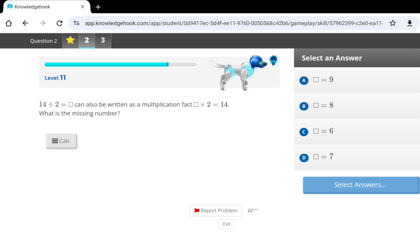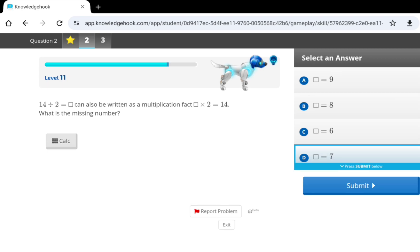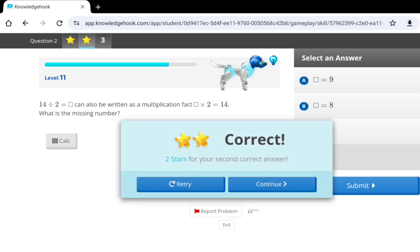14 divided by 2. A.K.A. question. A blank multiplied by 2 equals 14. So, 14 divided by 2 would be 7, right? Yeah.